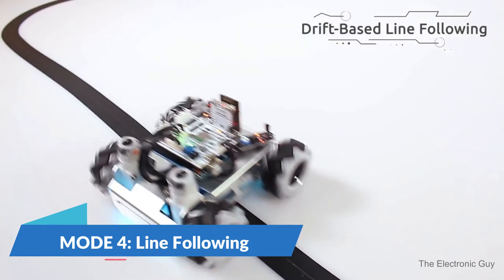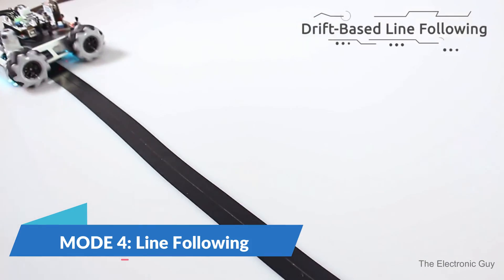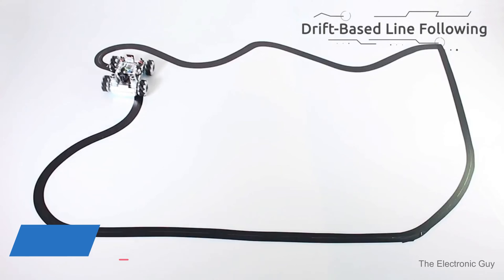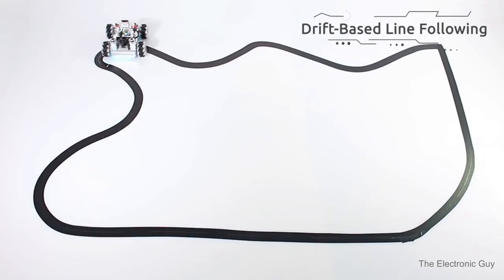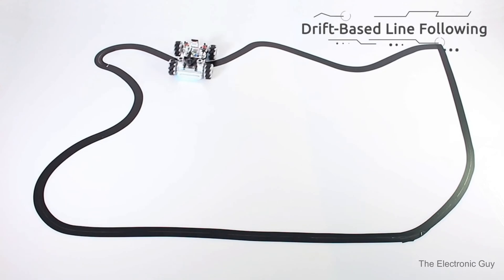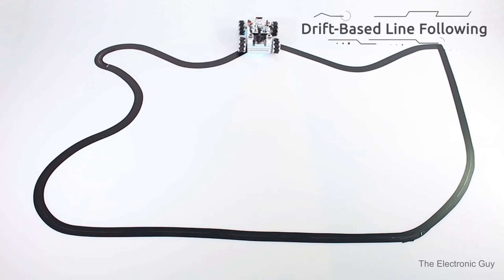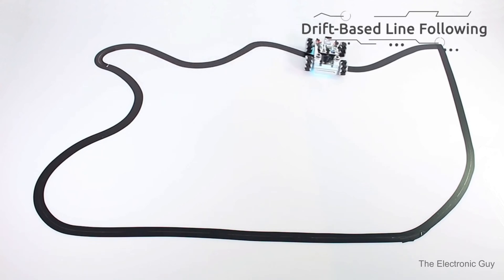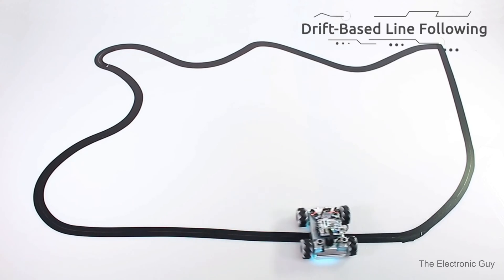Line follower robot. The fourth mode is the line follower robot. As the name suggests, the robot follows the black line on the surface without leaving the path.